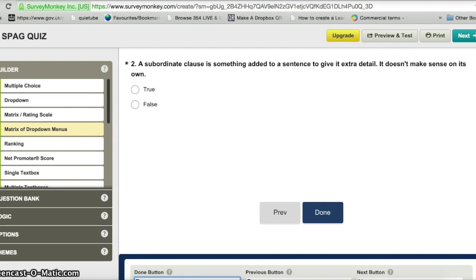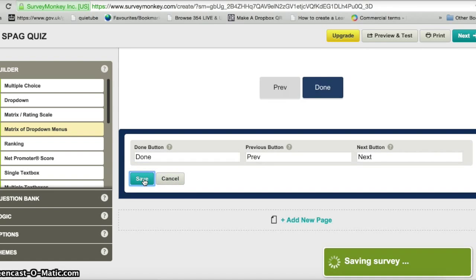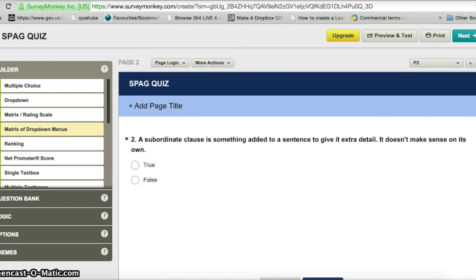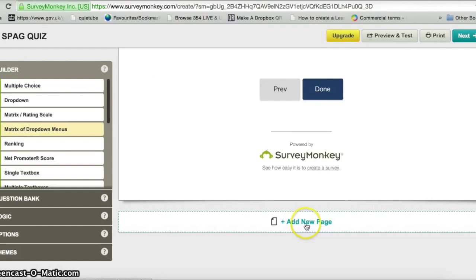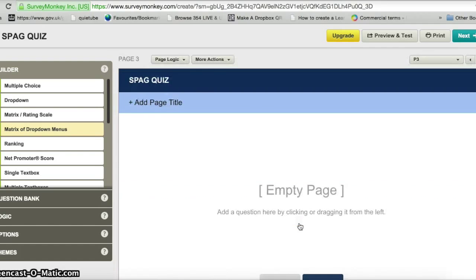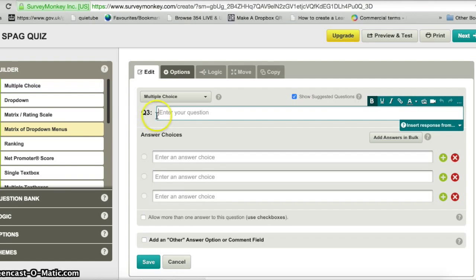I don't need to change the buttons so I'll just click save. So that's question two. I'll add one more question — obviously you'd probably have more than three but we'll stick with three for this example. I add a new page, choose multiple choice again, and enter question three.